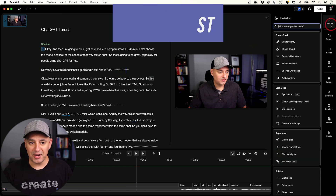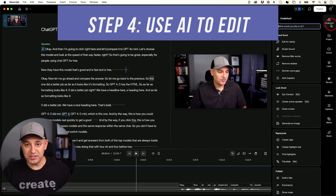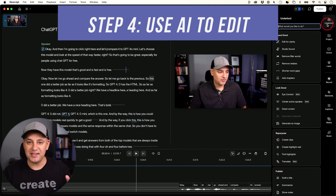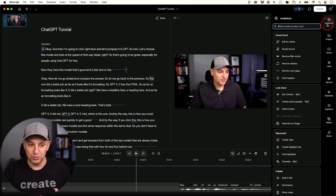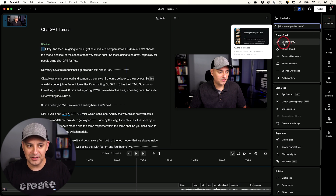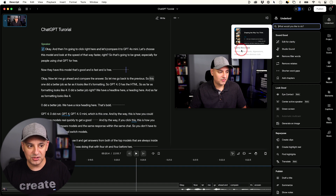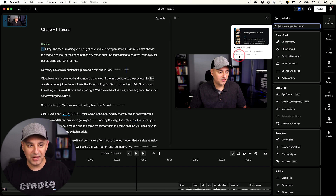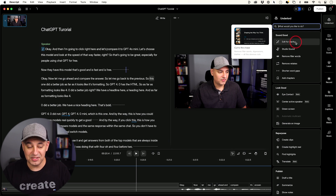Now let's go to the right panel. You can manually do some of these edits, but there's Underlord — an AI suite of tools. If you click it, it lets you do all kinds of different things. The ones I like are: Edit for Clarity, Cut to the Chase, Remove Filler Words, Digressions, Blather, and All the Obvious Cuts. It's just wild that you can do this these days.